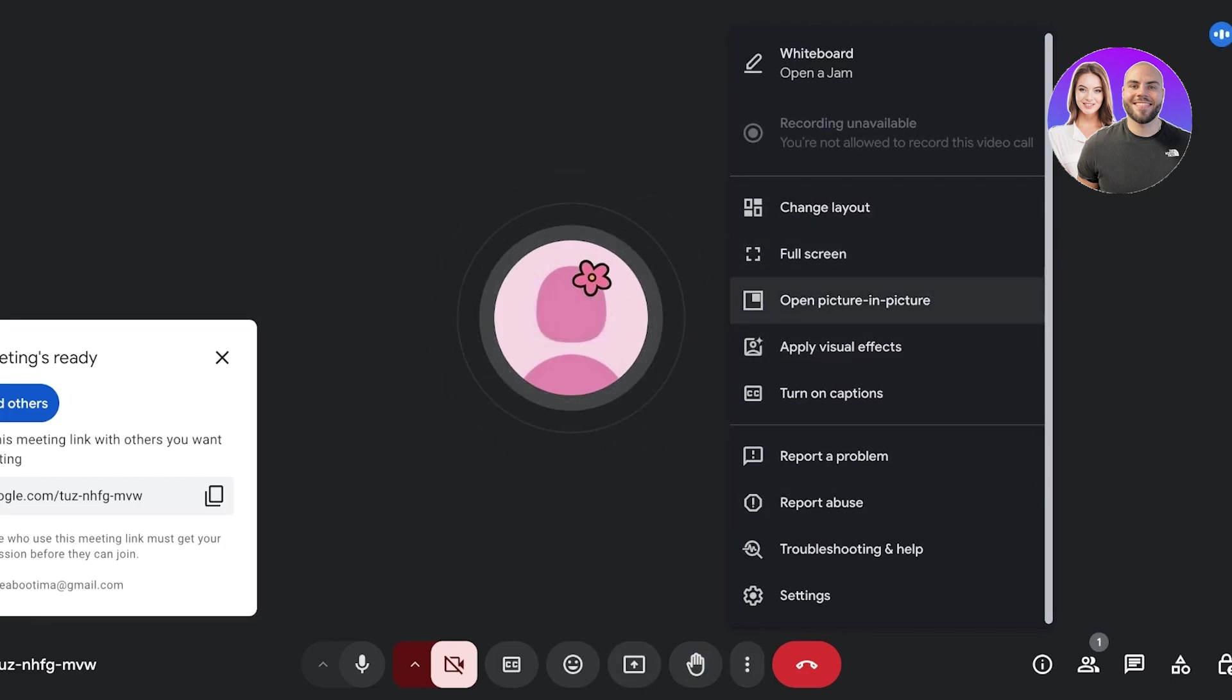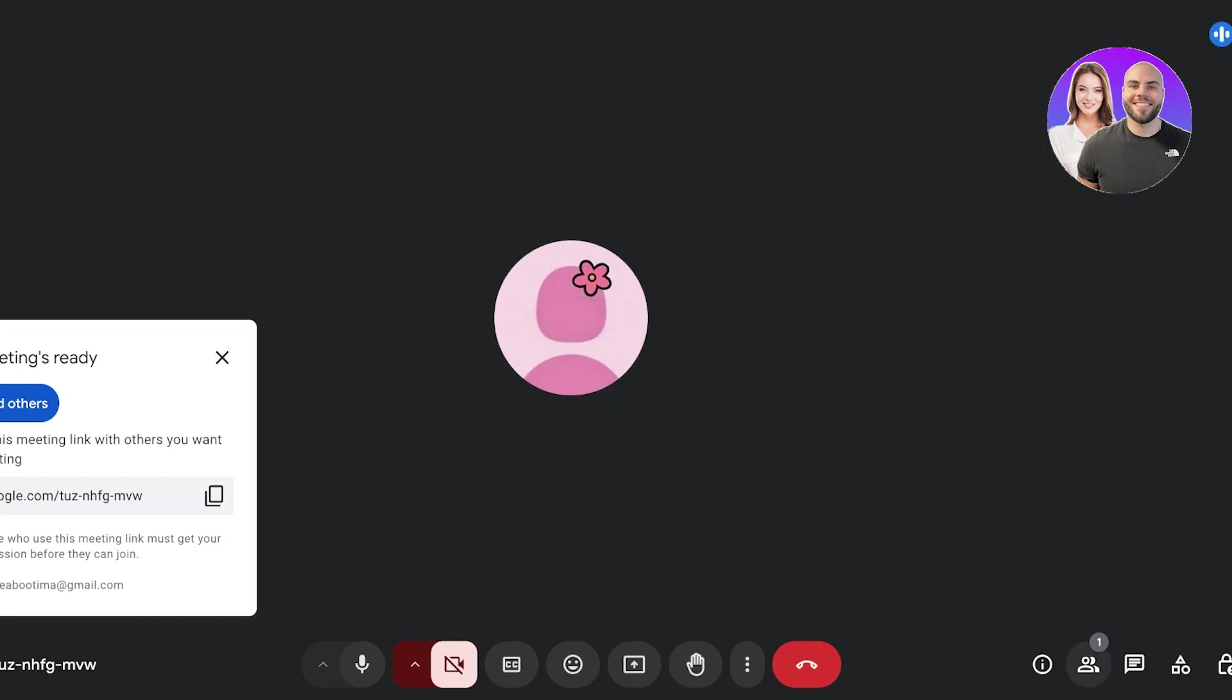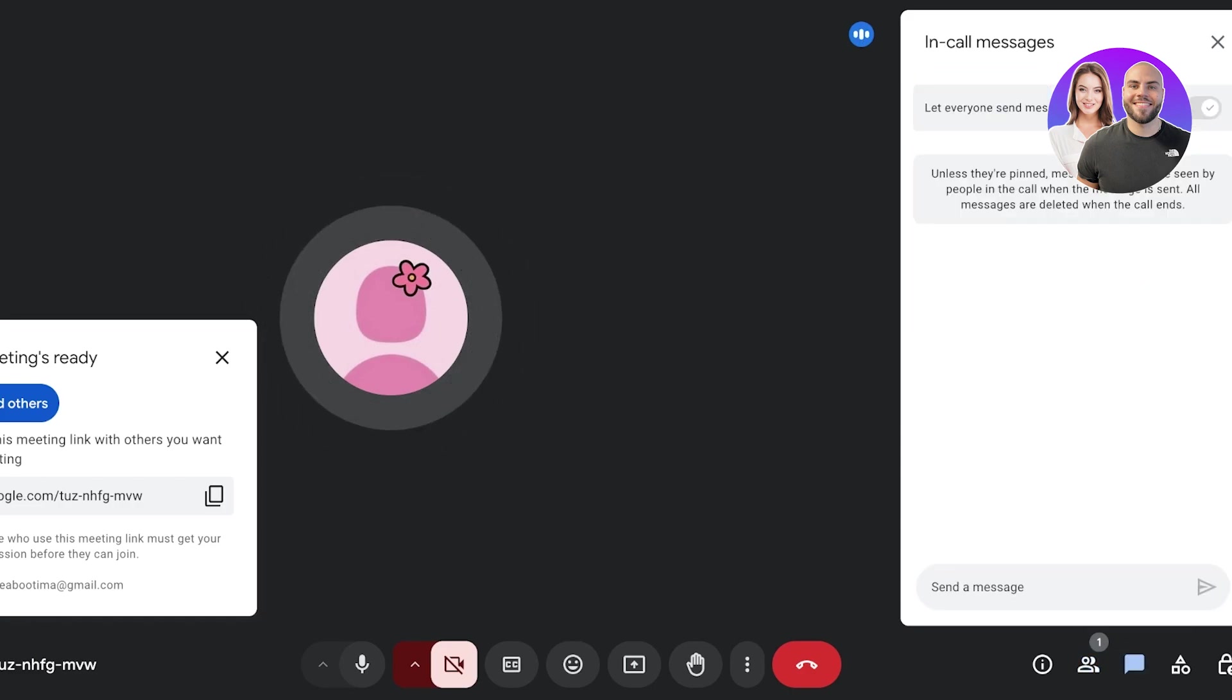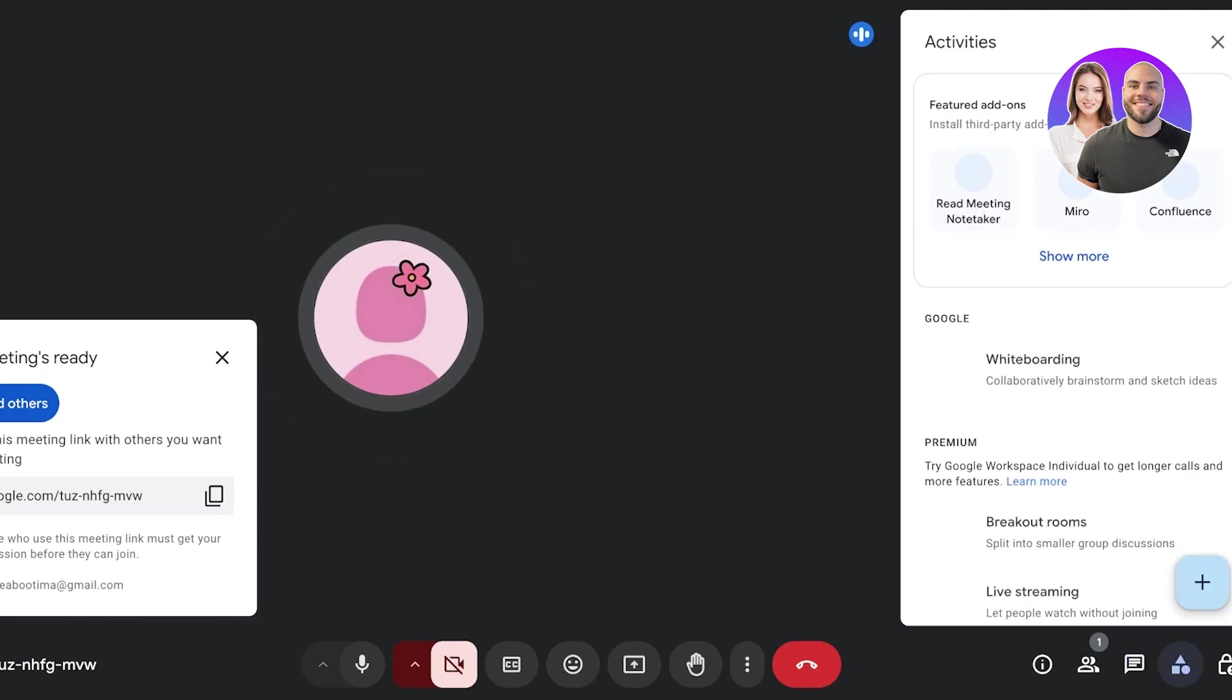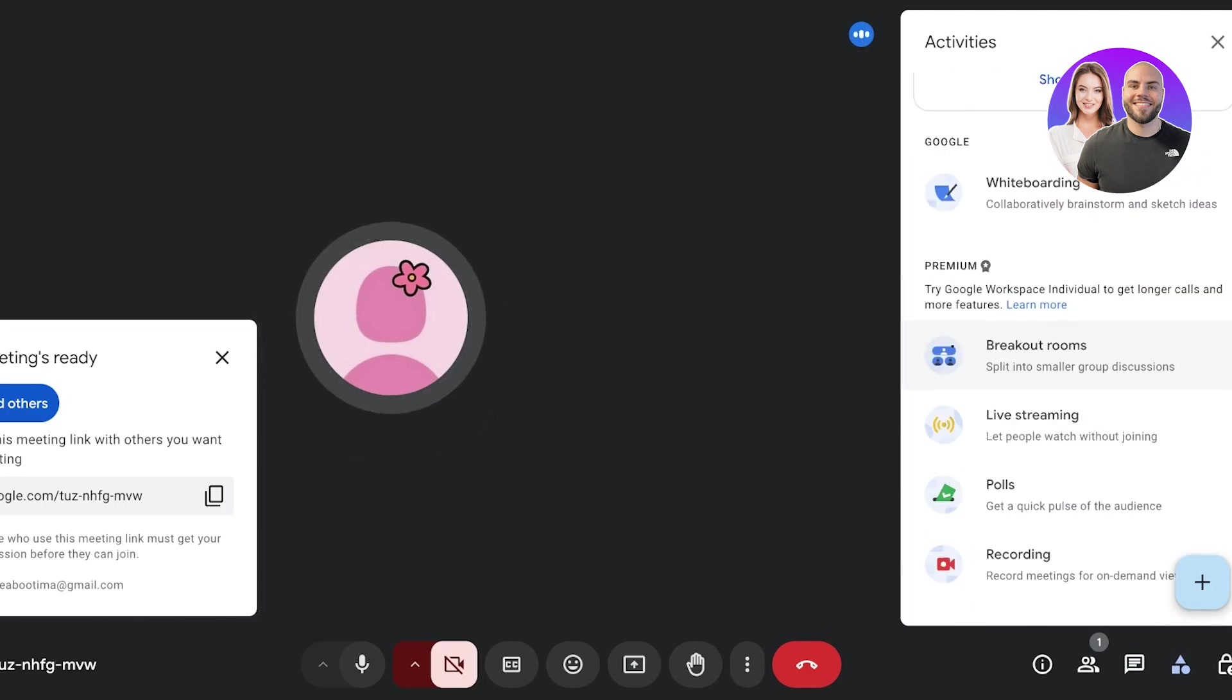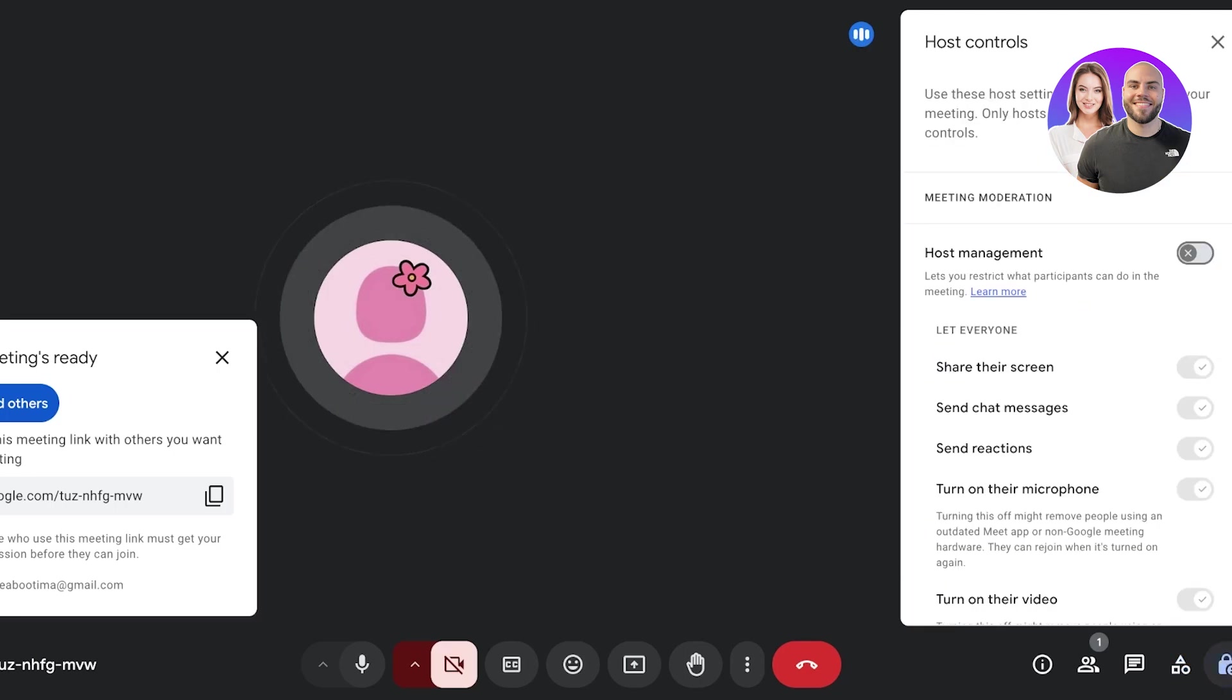And then click on these three dots where you can change layouts, open your meeting full screen, open picture in picture, as well as apply visual effects. Then on the right you also have the option to show everyone, so you can see all the people that are currently present in your meeting. Then you have the chat option which allows you to view the chatting that is happening alongside. And then you also have different activities, so this allows you to create polls, recordings, as well as breakout rooms within meetings.